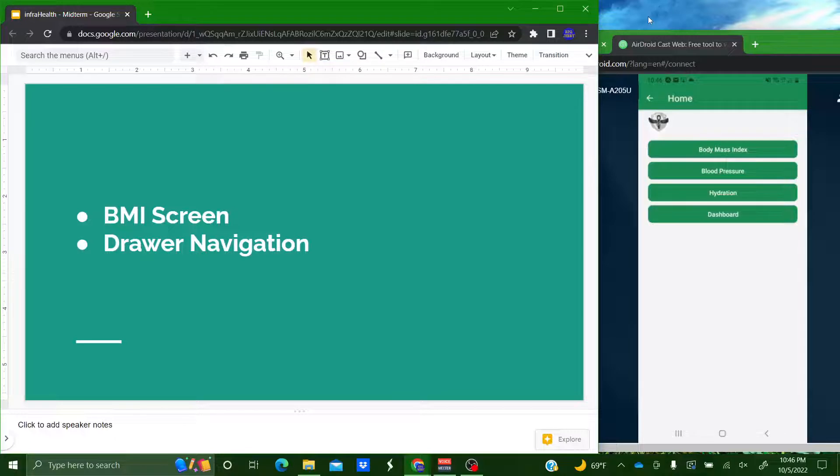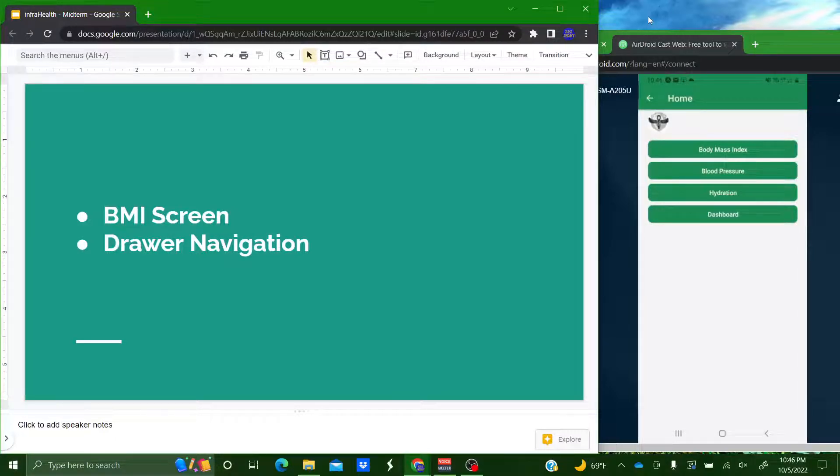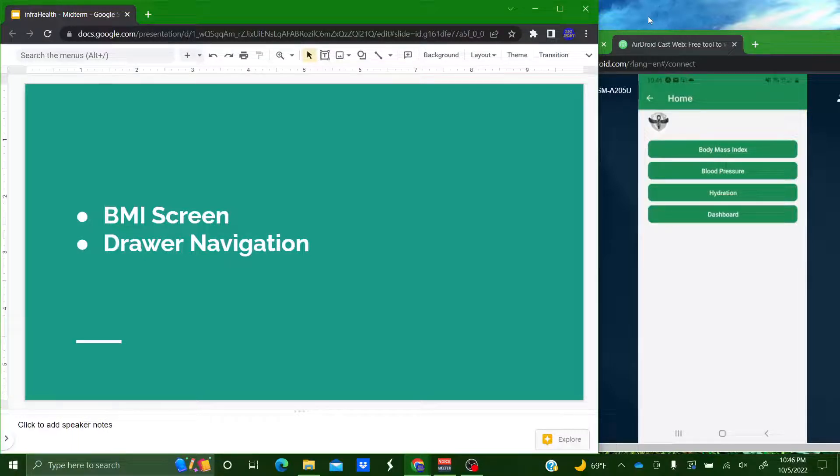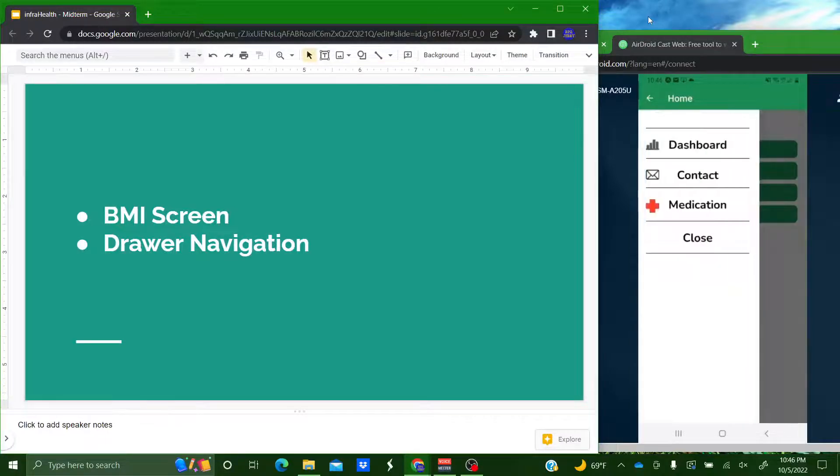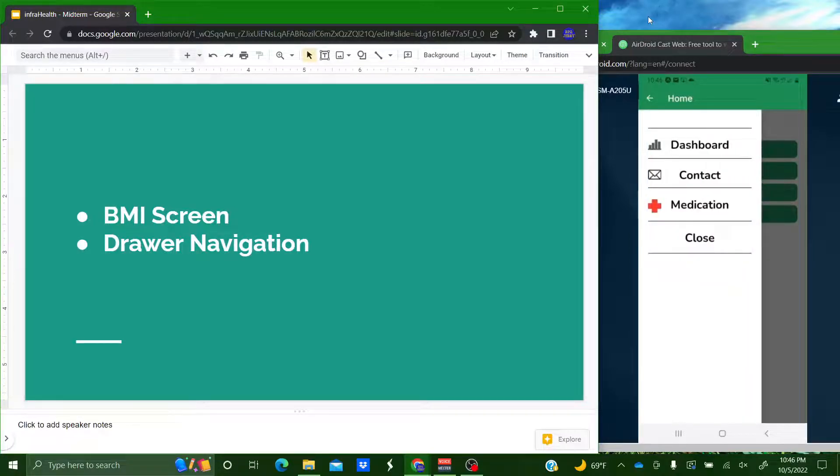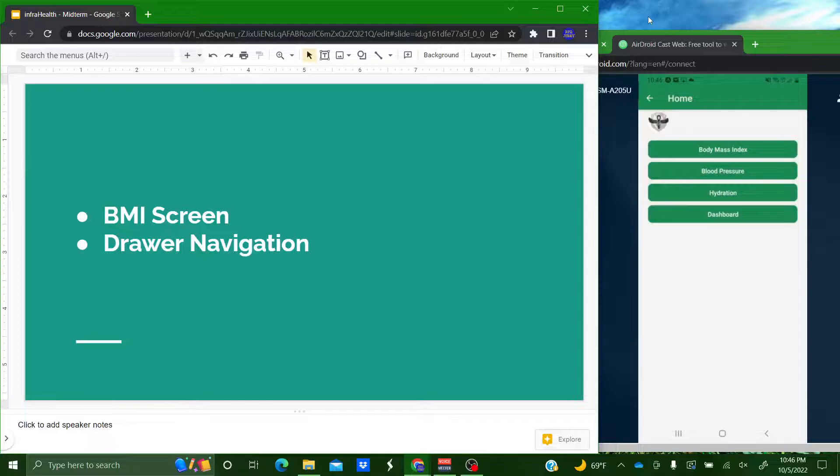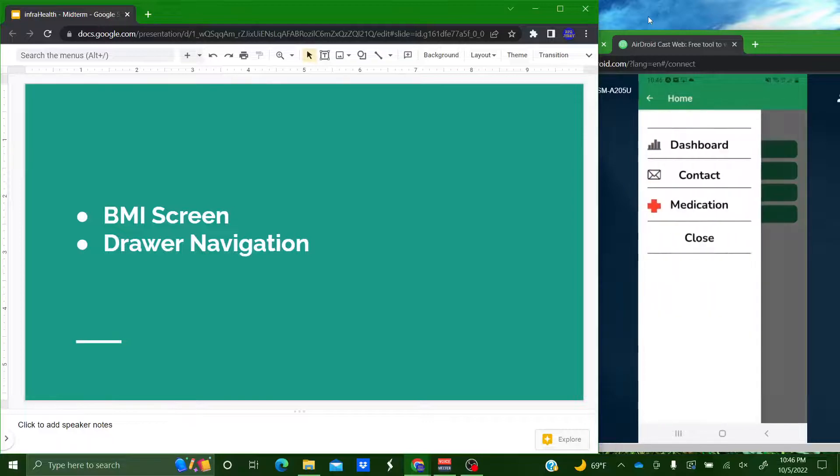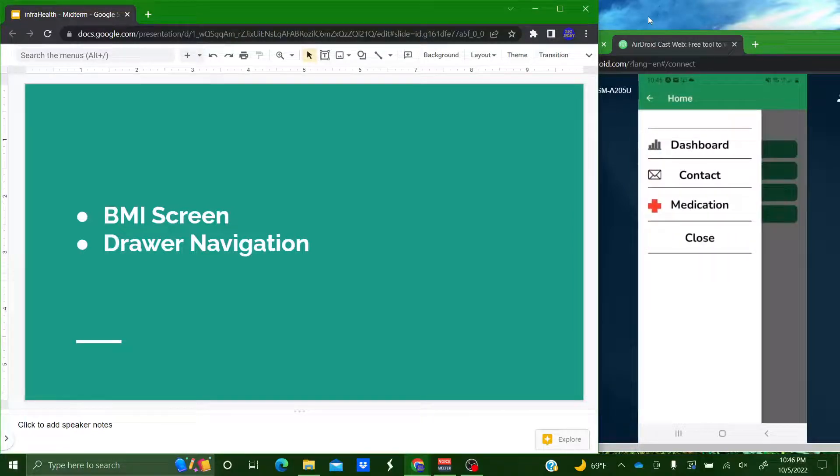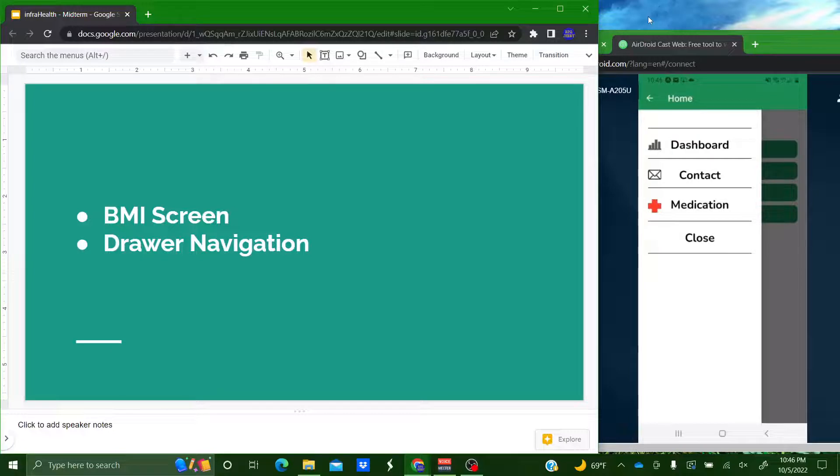So we have a couple different ways to navigate around the app. First we have a navigation drawer which you can open either by pushing the button at the top with the logo on it. So open the drawer and show you the different pages that we have to navigate to here. You can also close it with the button here or open and close it by sliding it with your finger. As of right now the contact page is the only one that is functional and Garrett's going to talk about that one in just a minute.